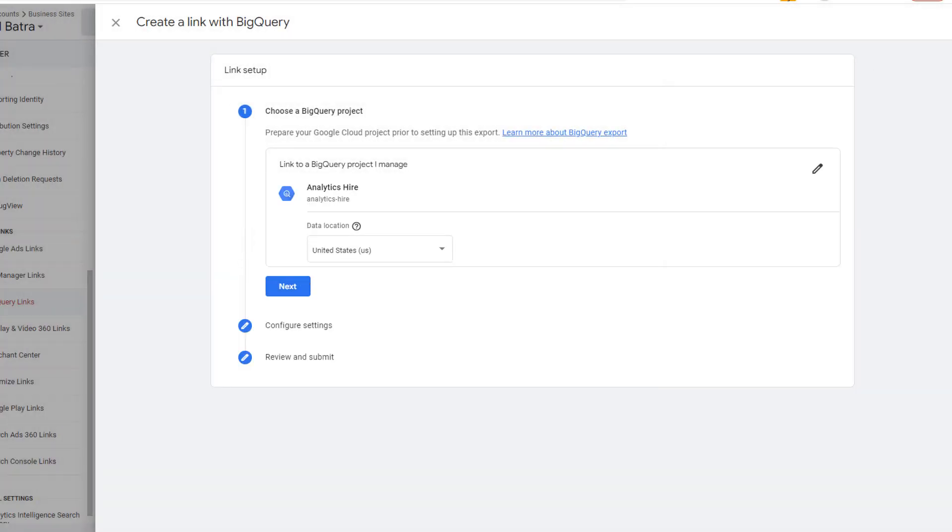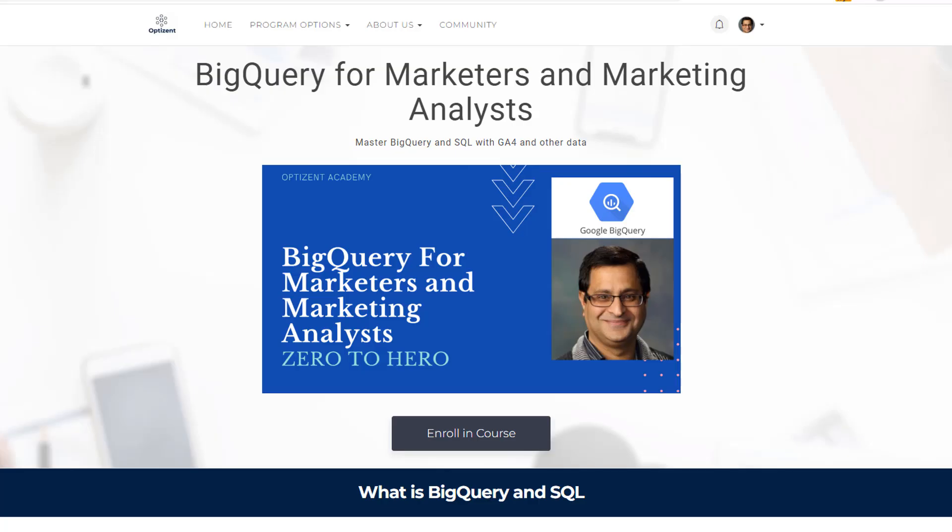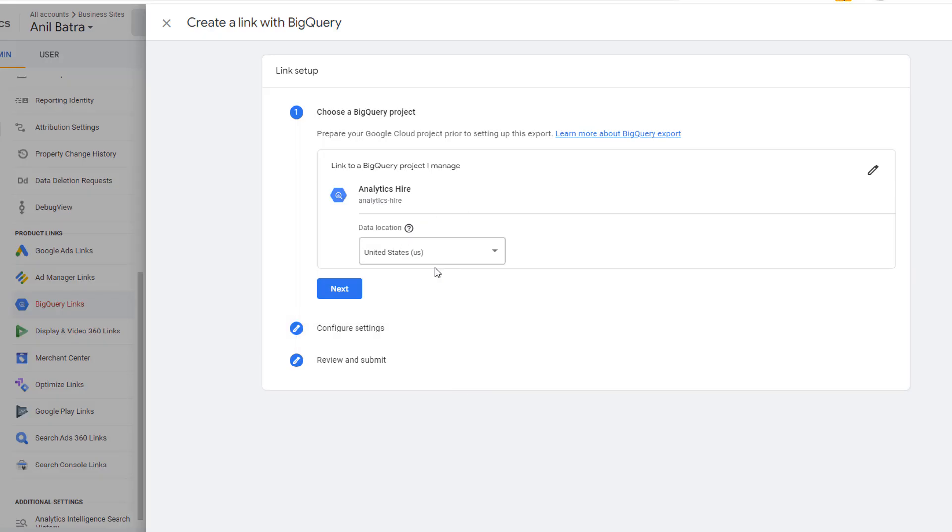At this point, you might be wondering, what is a project? When you sign up for BigQuery, you will be creating a project in BigQuery. That is the project which will contain all the data that you will be sending from GA4 to BigQuery. If you want to learn everything about BigQuery and how to use GA4 data in BigQuery, then enroll in the BigQuery for Marketers and Marketing Analyst course. The link to that course is available in the description of this video.